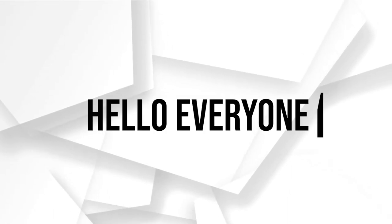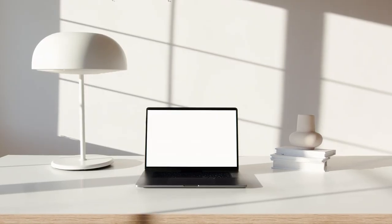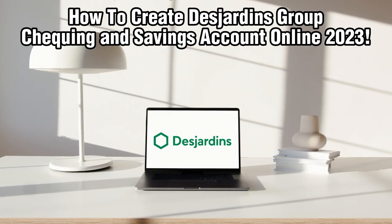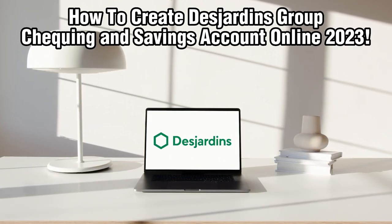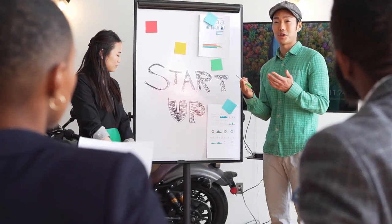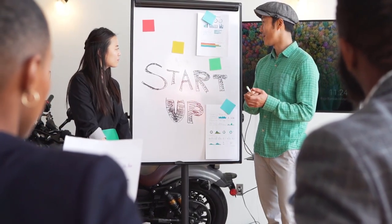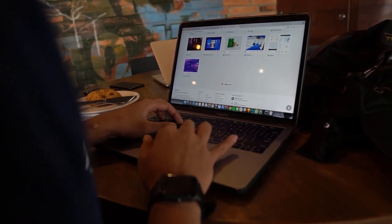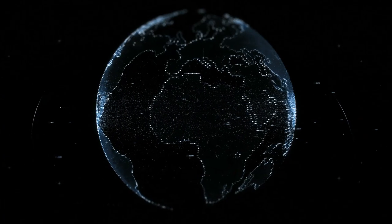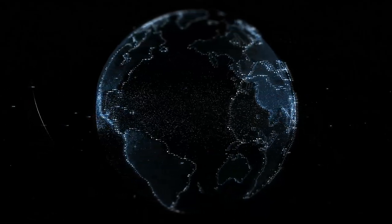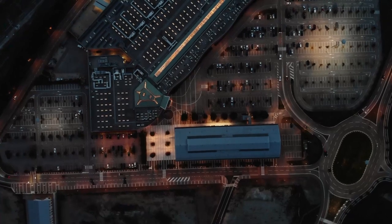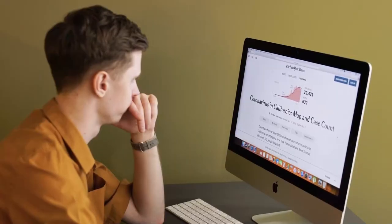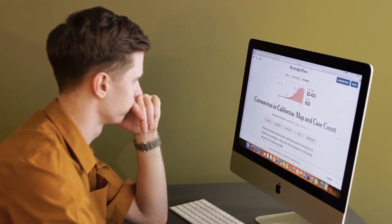Hello everyone and welcome back to our channel. In today's video, I'll be showing you how to create a Desjardins Group checking and savings account online in 2023. Desjardins Group is one of the largest financial institutions in Canada, offering a range of banking services to individuals and businesses. By following these steps in this tutorial, you'll be able to open your Desjardins checking and savings account conveniently from the comfort of your home. Let's dive right into it and get started.